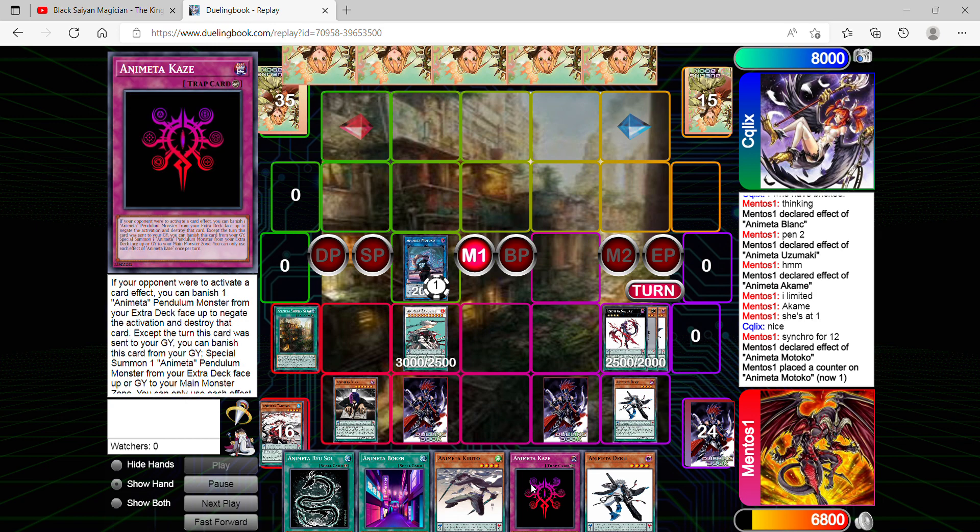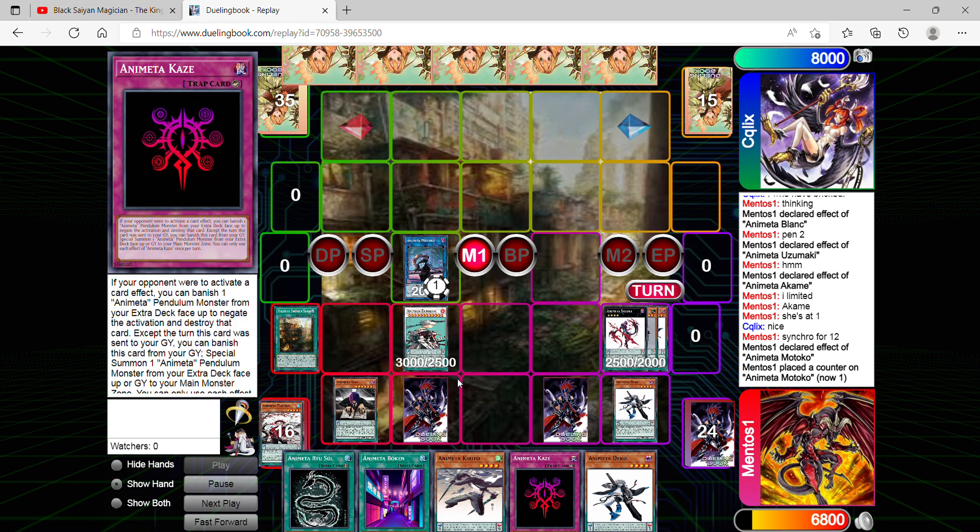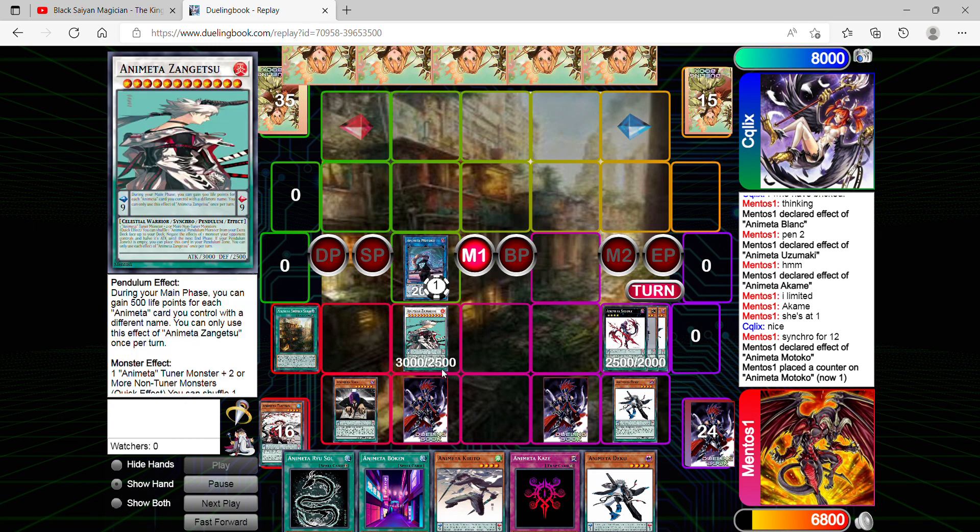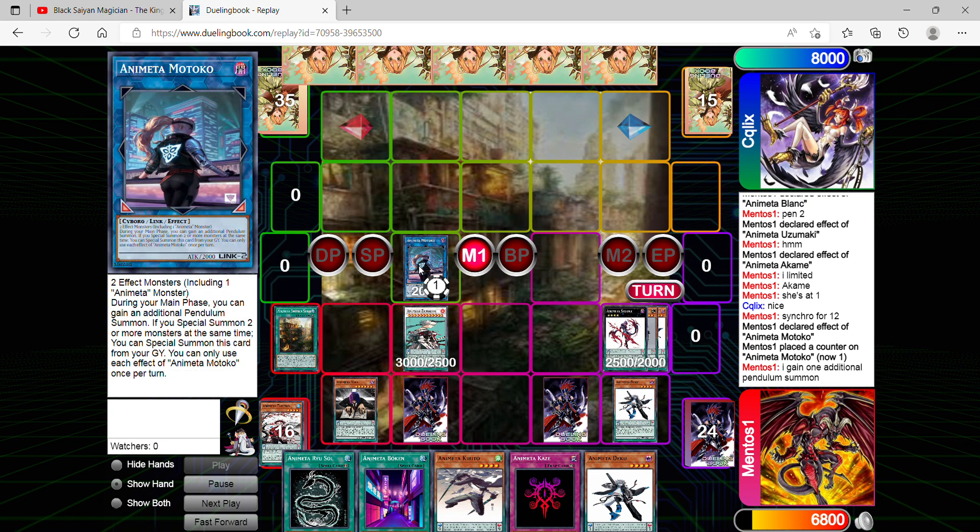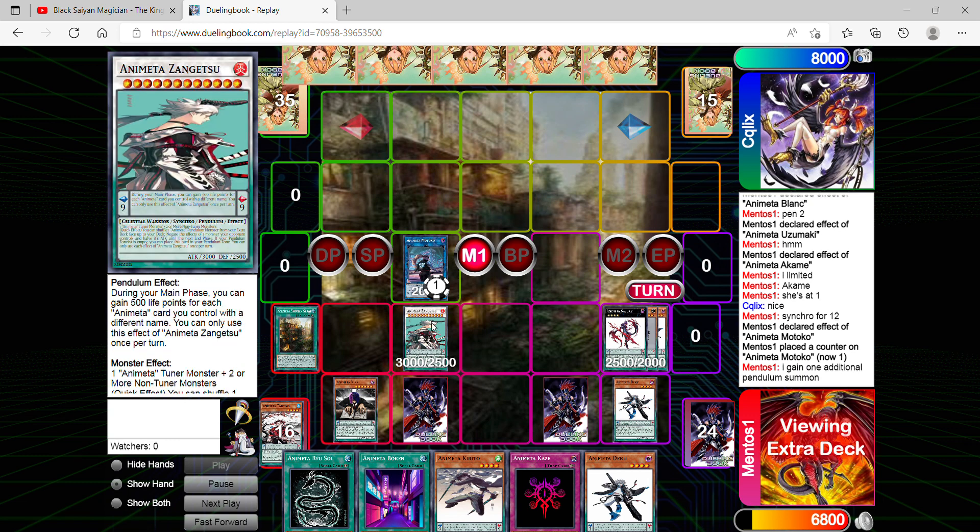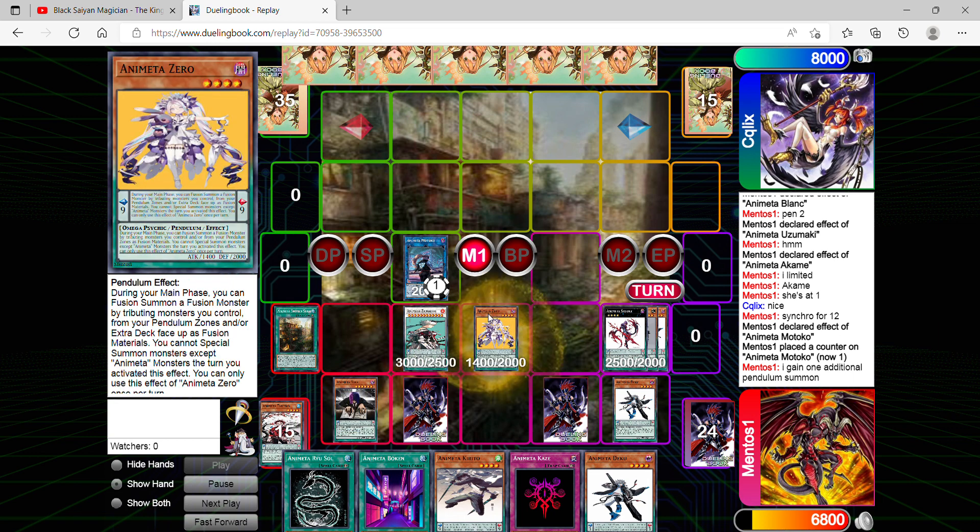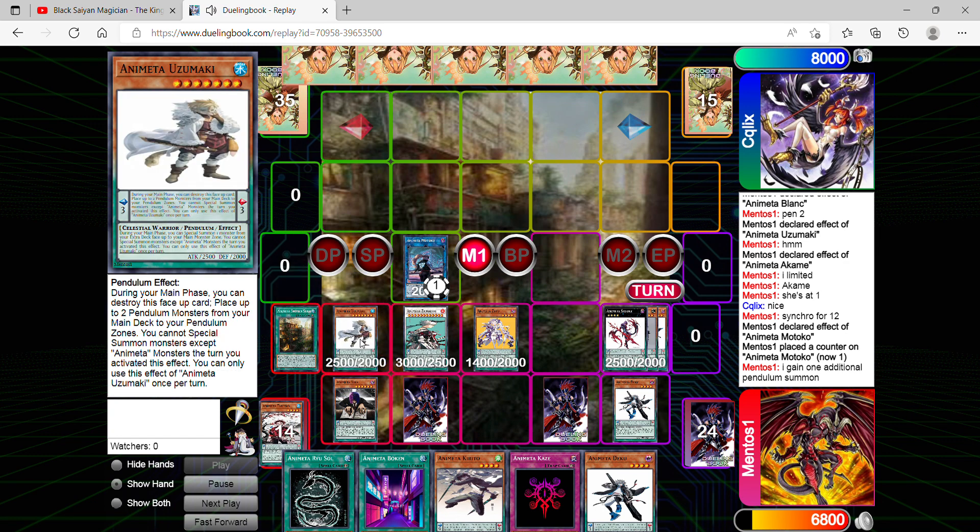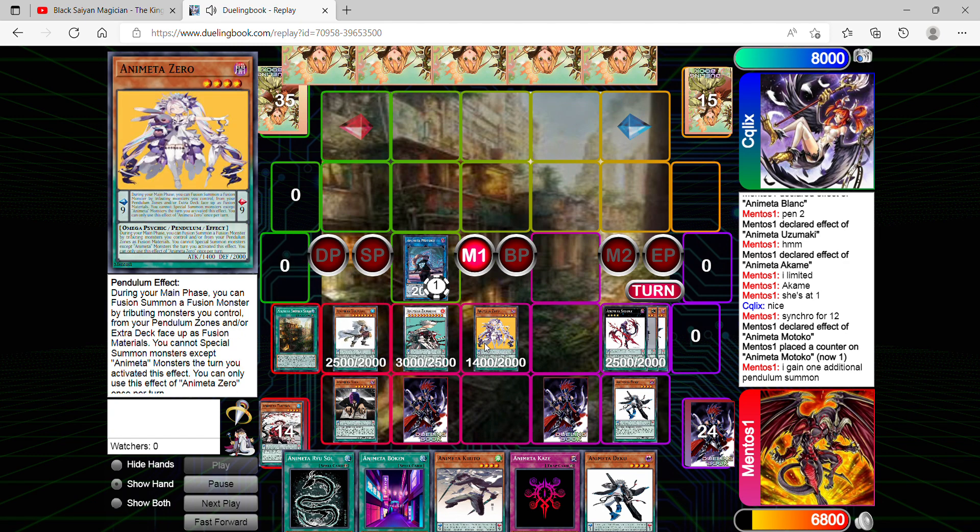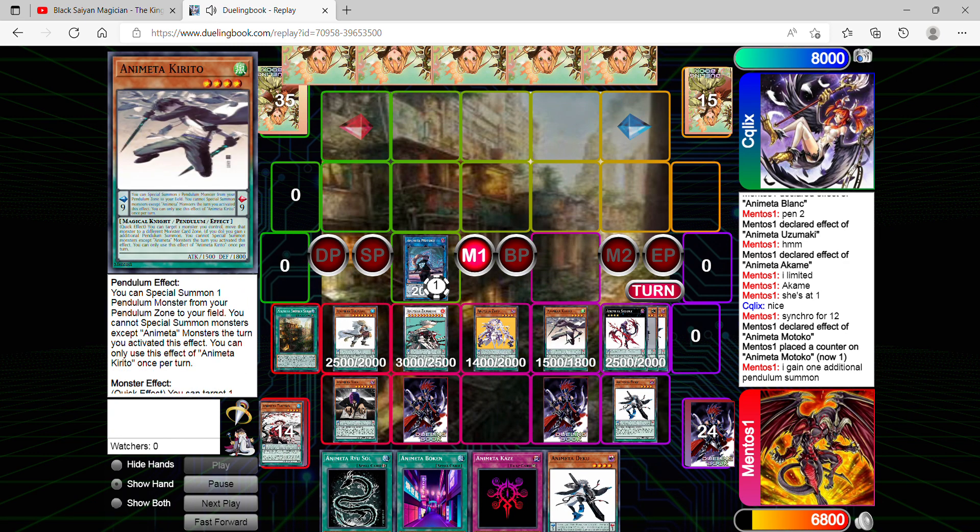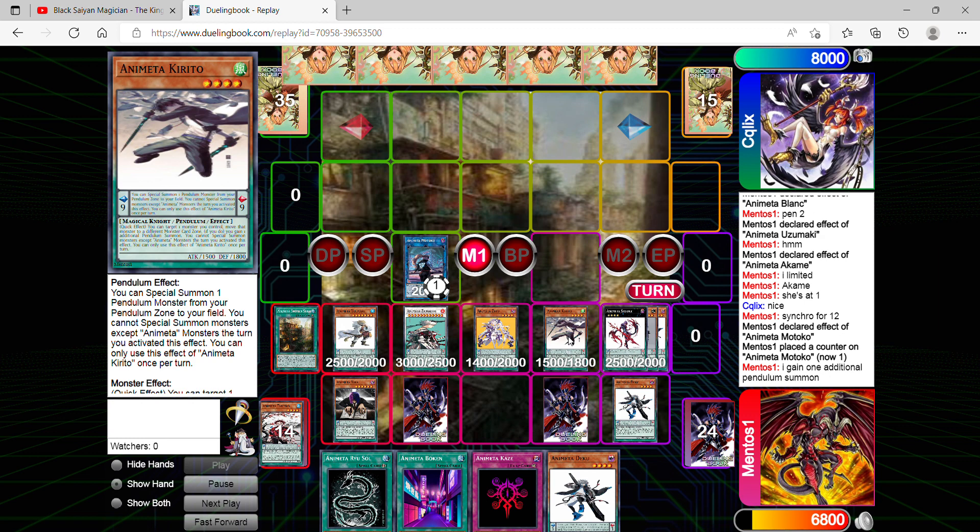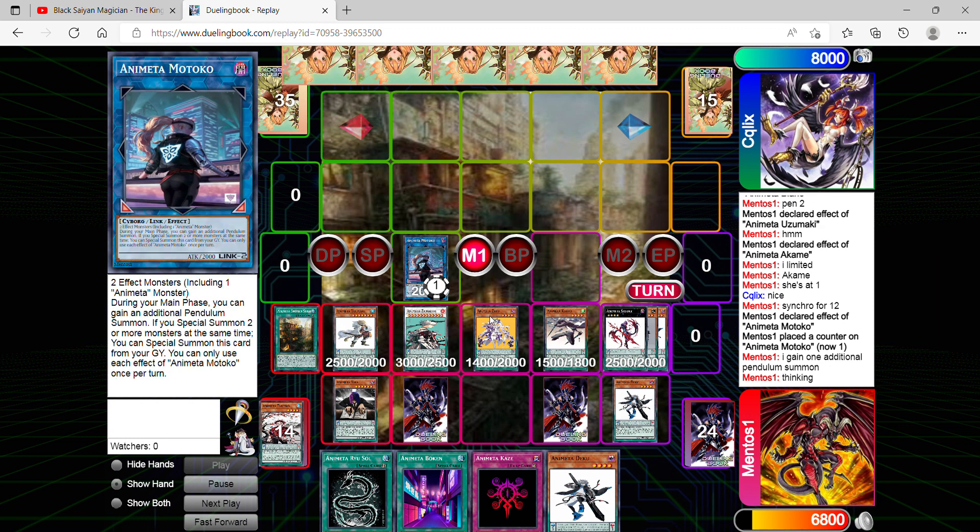With this deck you can't really brick. It all depends how bad you draw. I mean, you can brick, but it all depends on the odds. So I'm letting him know that I do gain an additional pendulum summon. Oh, I forgot. This is actually supposed to be my first pendulum summon, my bad. This is my second now. So you're going to realize I'm going to go into my second pendulum summon thanks to Motoko's effect. I'll go into Kirito. I'll be able to summon Kirito. I won't be able to use his main effect because I want to link something stronger besides Motoko.